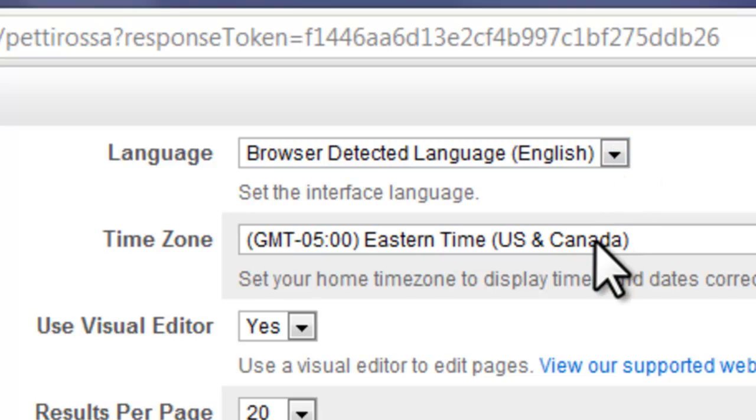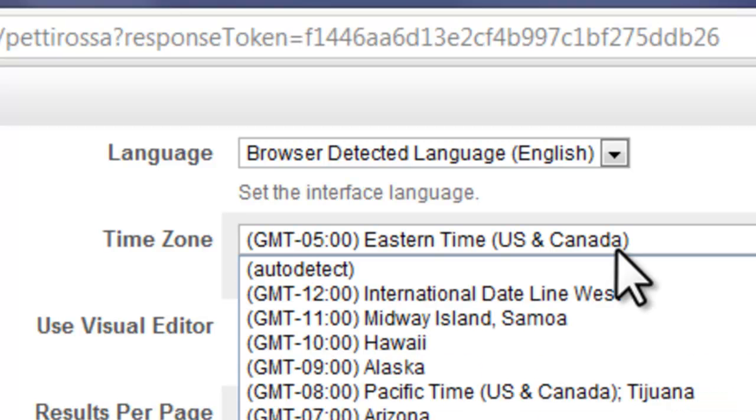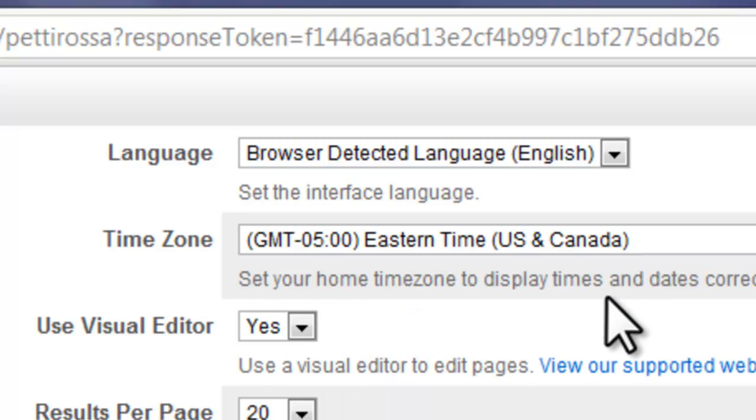You can change the time zone, although we're all on Eastern time, but for example, if you were collaborating with someone in California, you might decide together that it would be easier to put it into Pacific time.